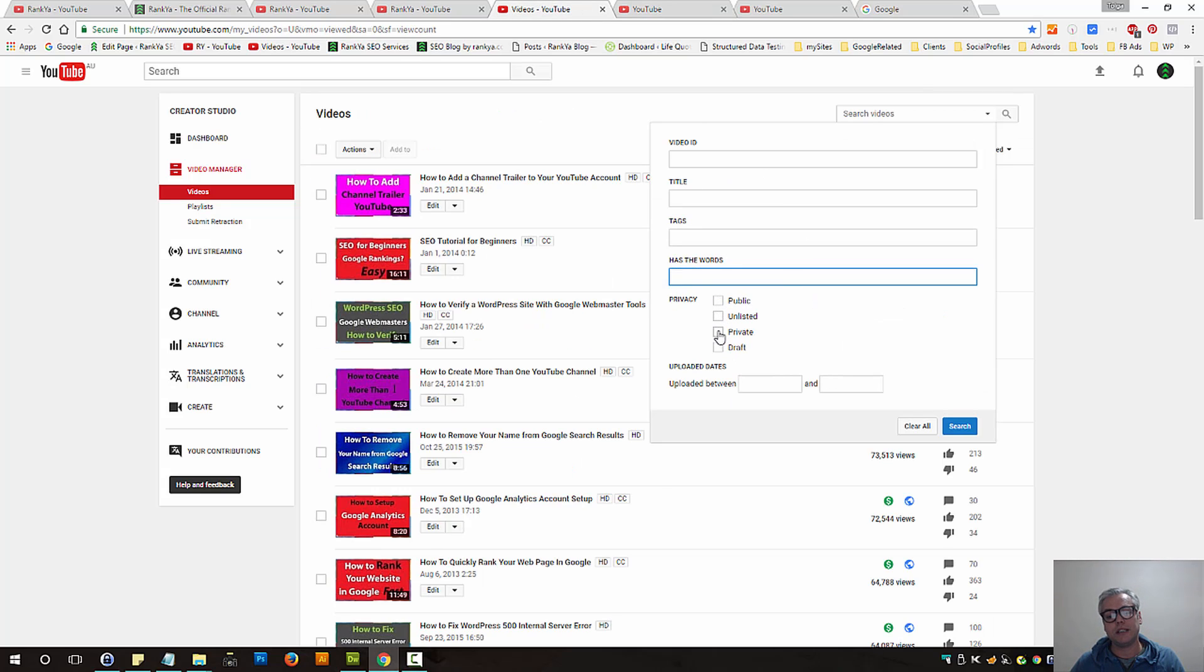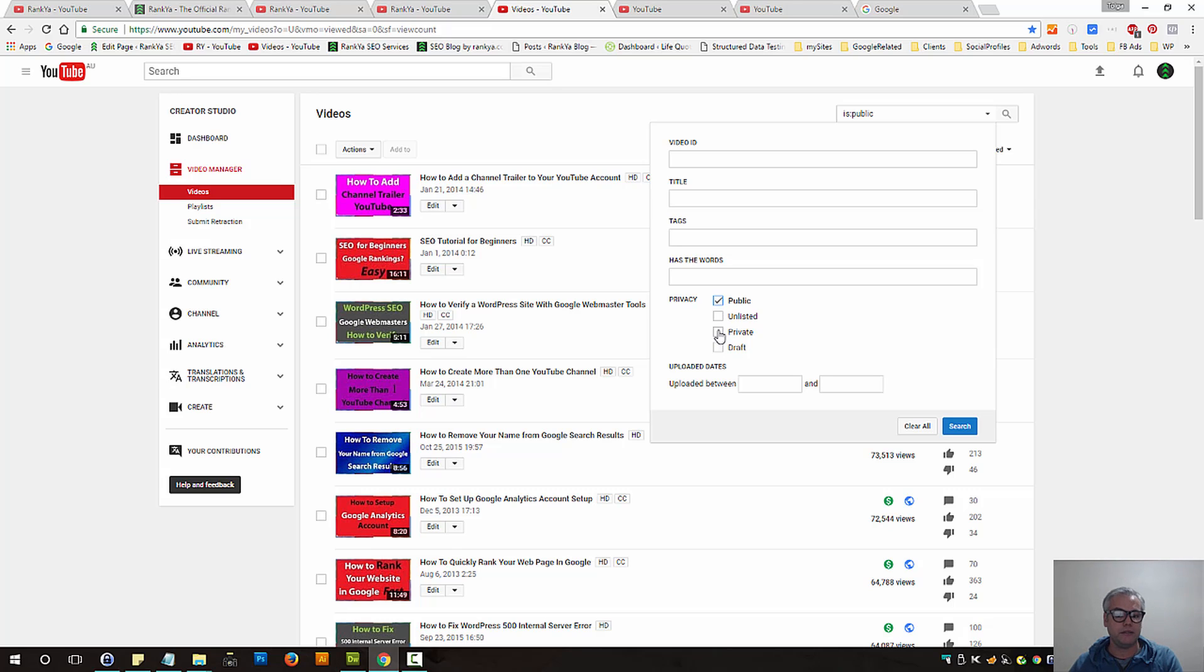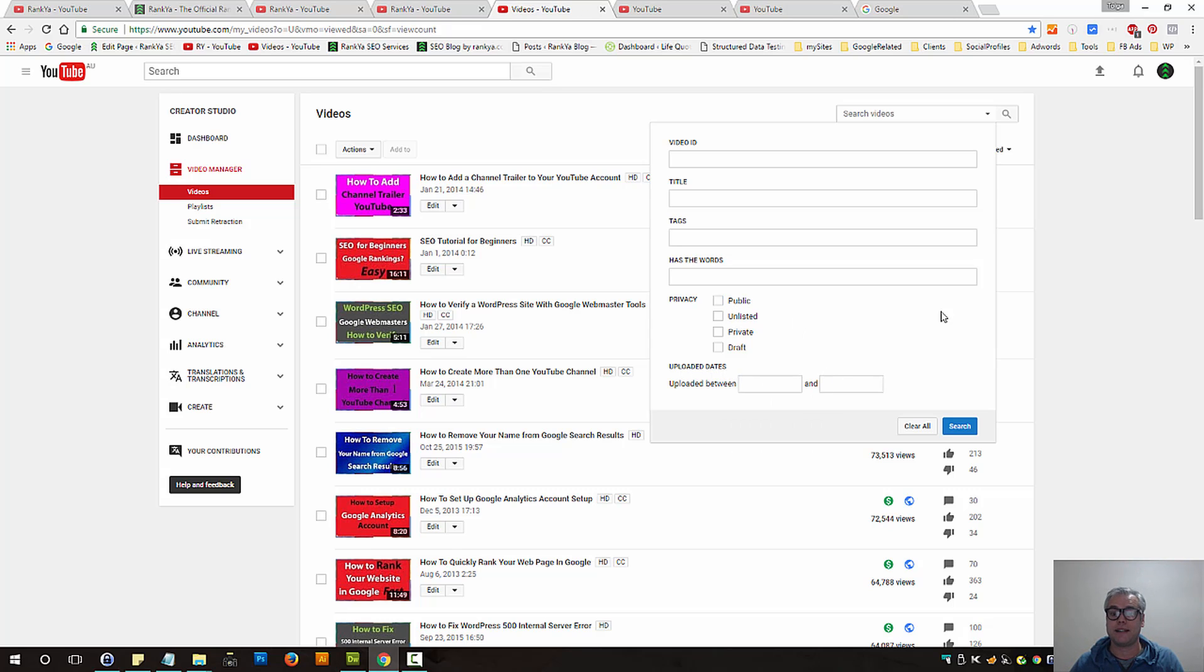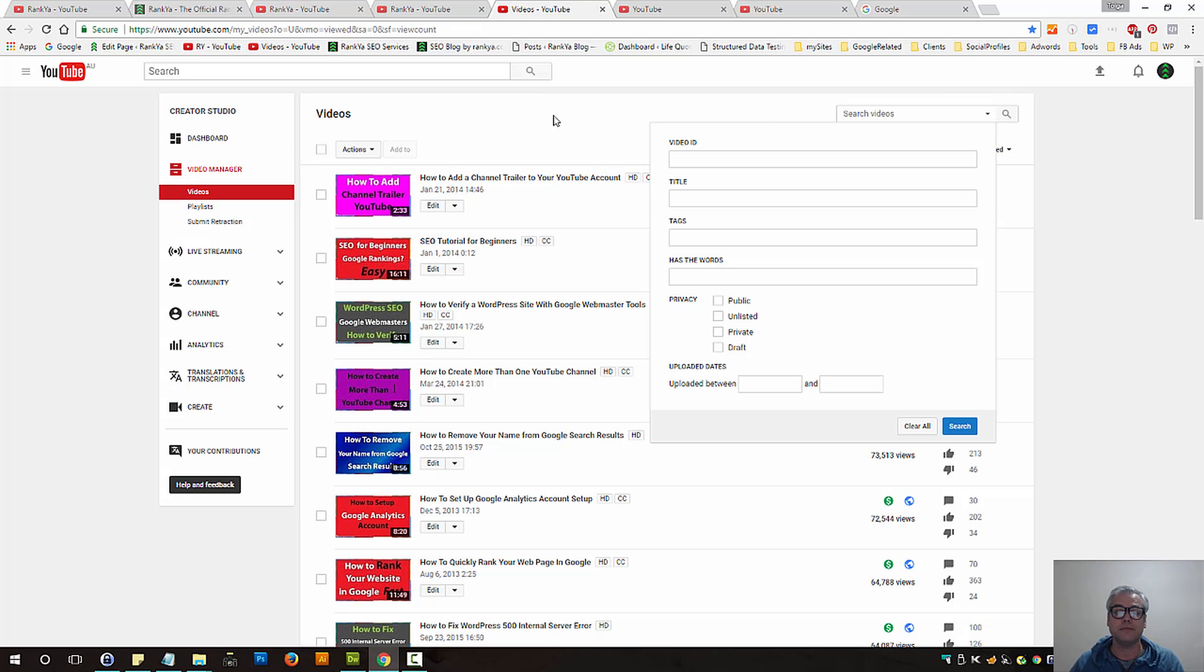Furthermore, you can quickly and easily sort your videos by public, private, unlisted, or draft modes as well. Or you can actually search between dates as well. So that is how you can search within your Creator Studio.